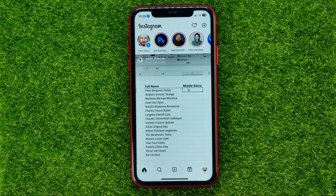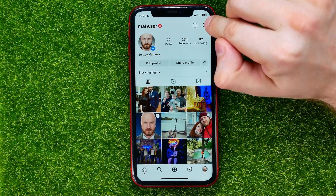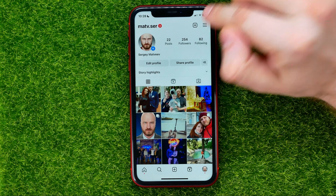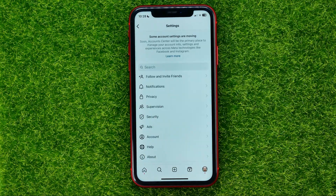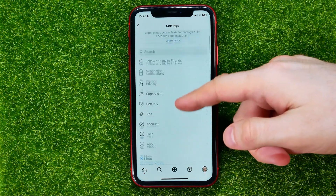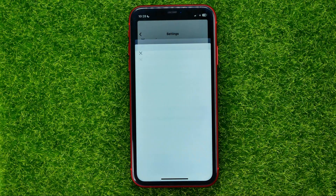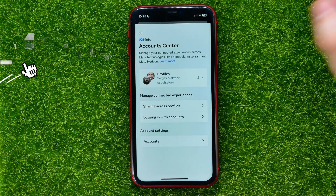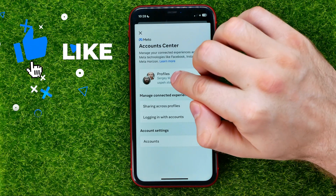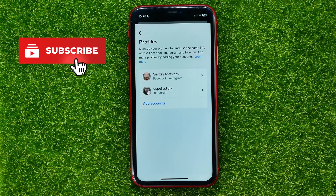First, open up the Instagram app, then go to your profile, hit that icon, and select Settings. On Settings, scroll down until you find Account Center. Here, as you can see, I've got two different profiles — I can tap on it to see my profiles.